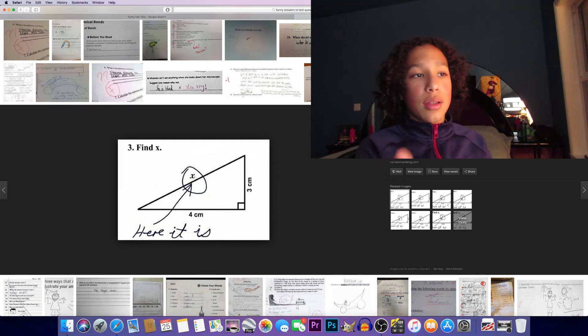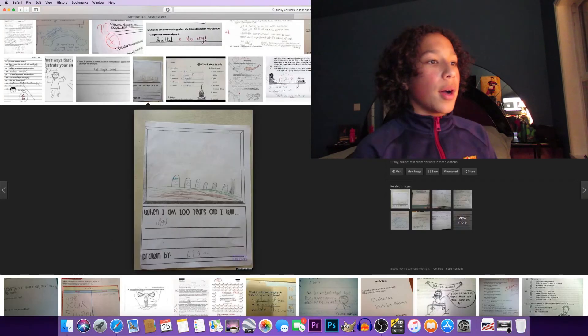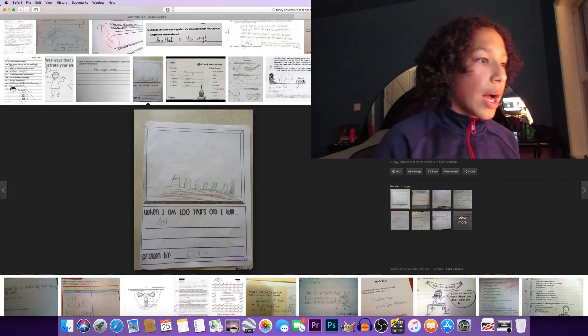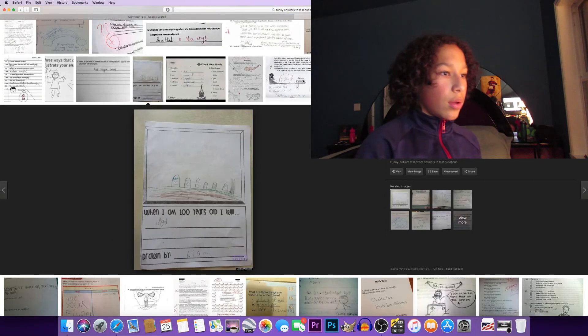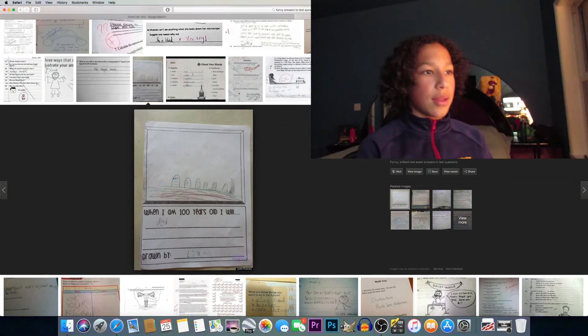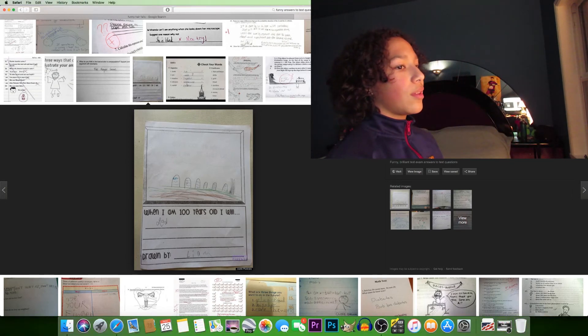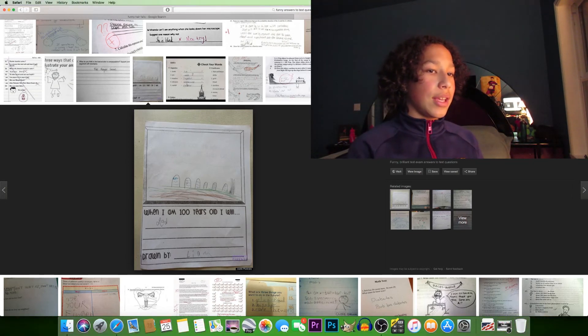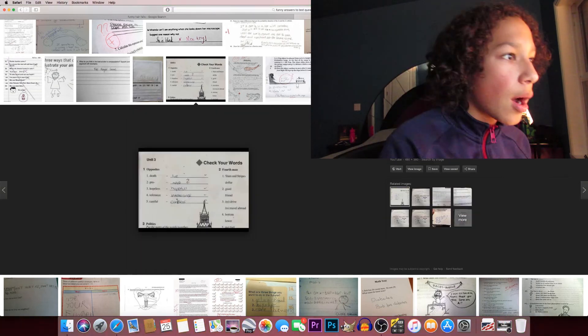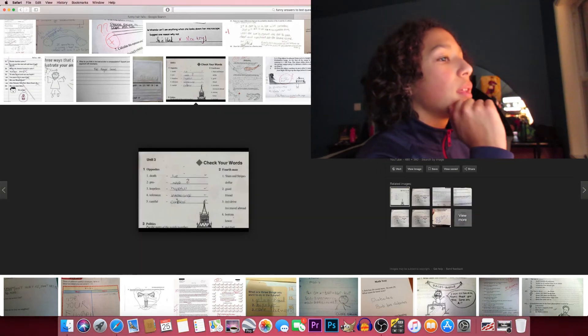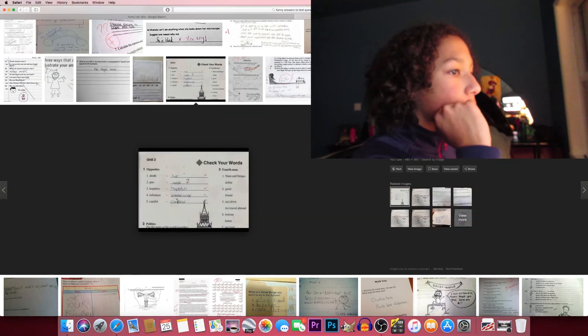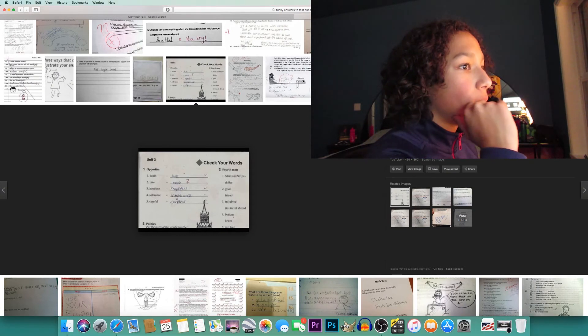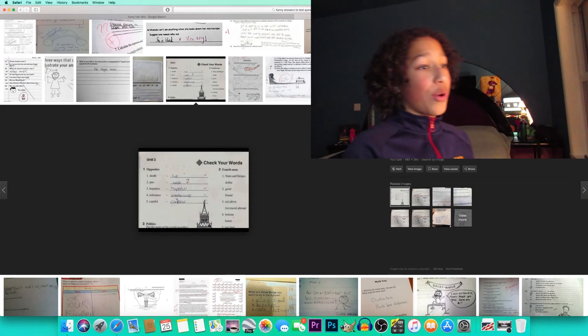When I am 100 years old I will be dead, I'm guessing, because all the graves. Jeez Leon, chill out. Opposite of death is live: pro, noob. You're right, that's true. You're a noob if you're not a pro.